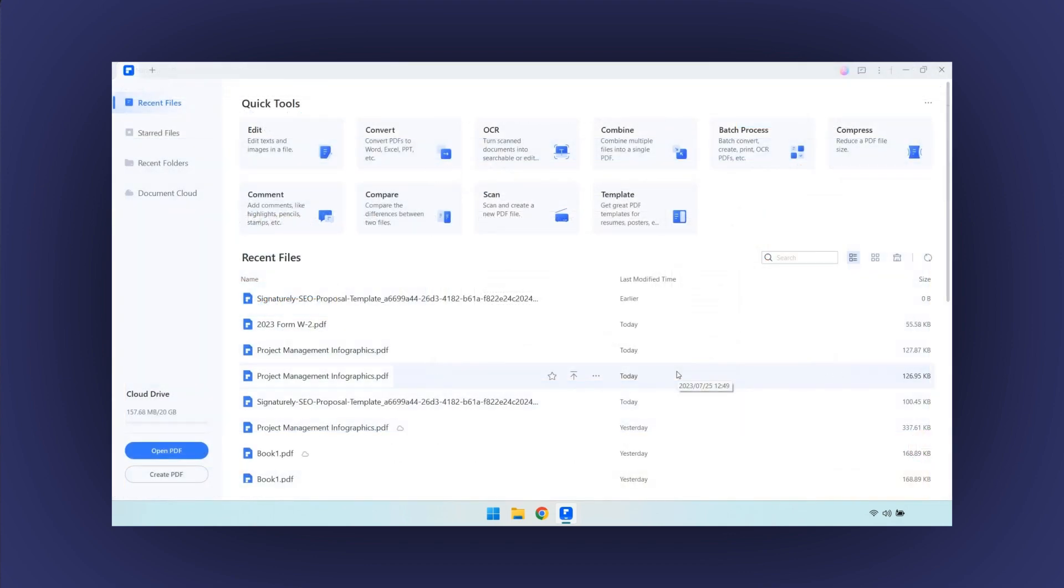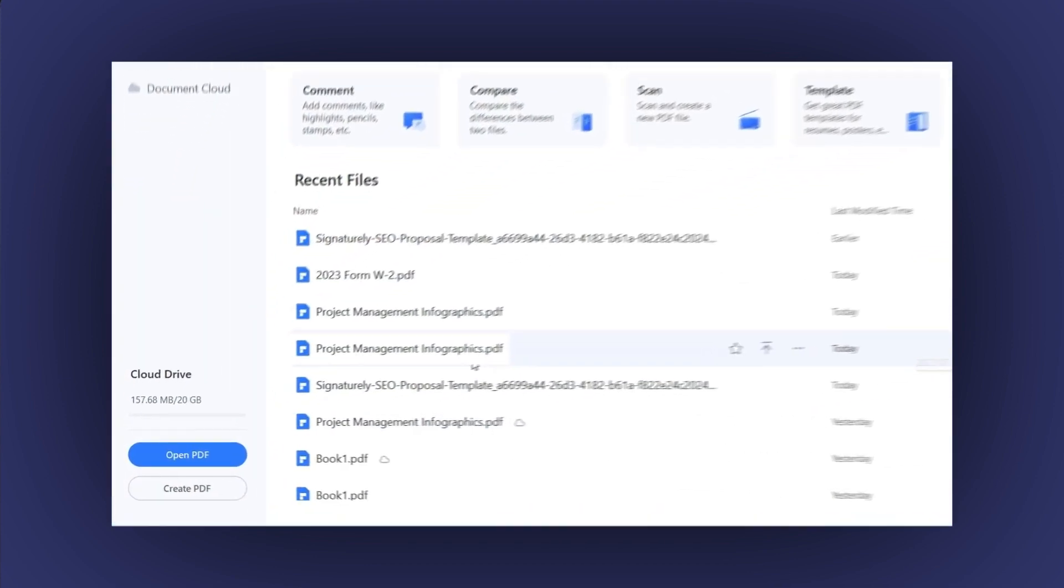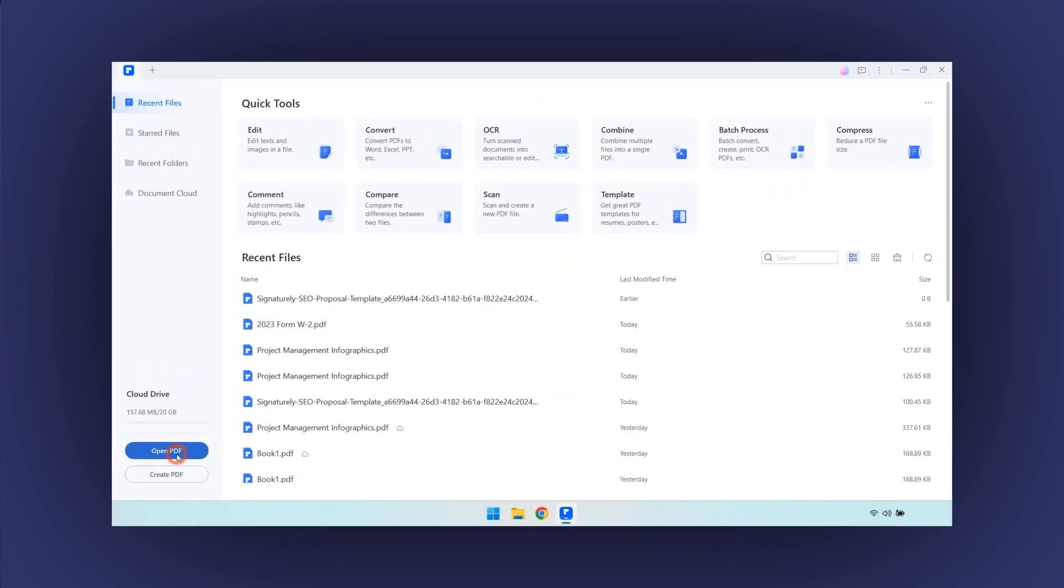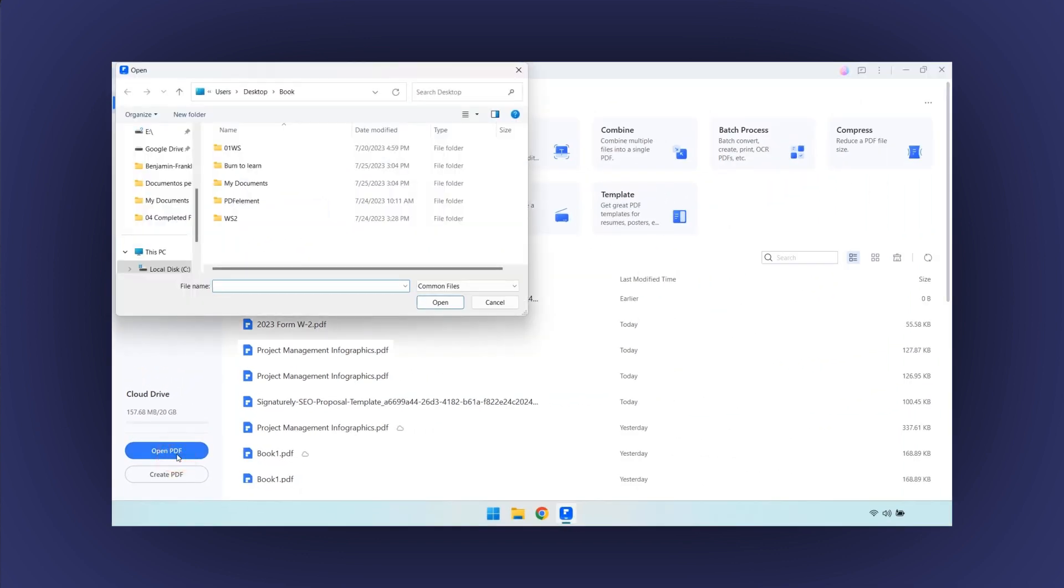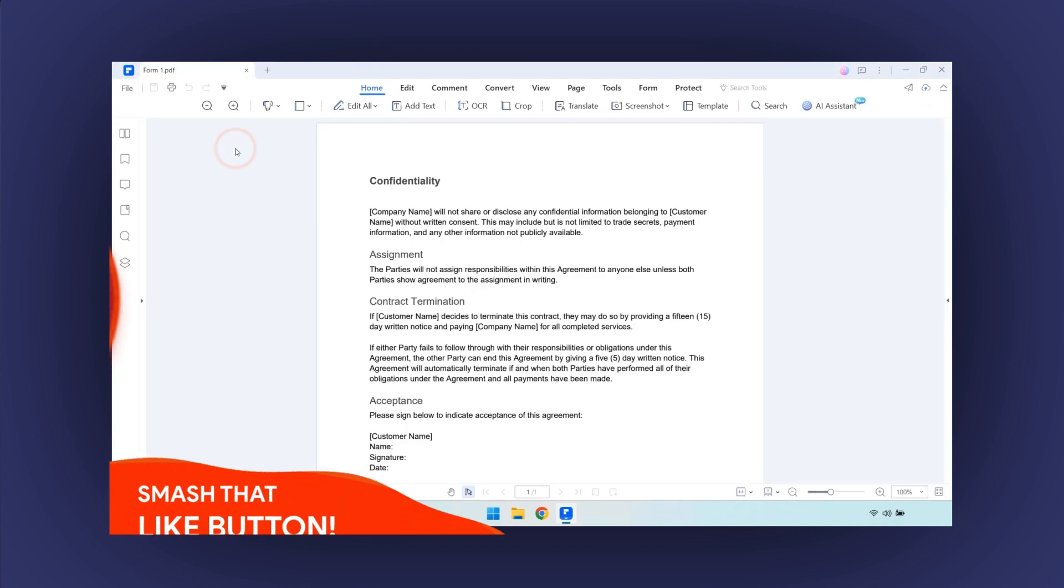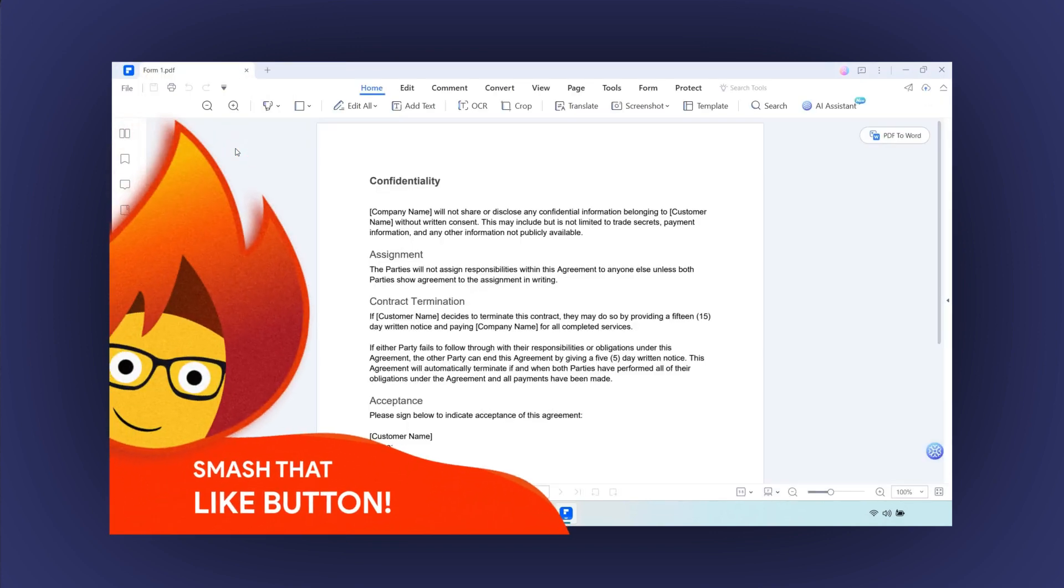Being in the home page, go to the left side and click on the Open PDF button. The file explorer is open. Select the file you want to convert to a form. You will see your document ready to be edited.